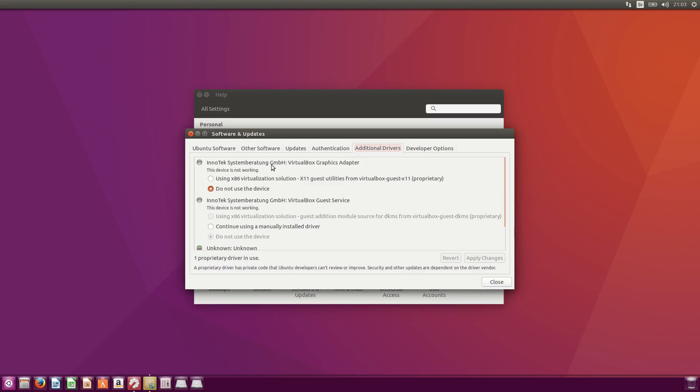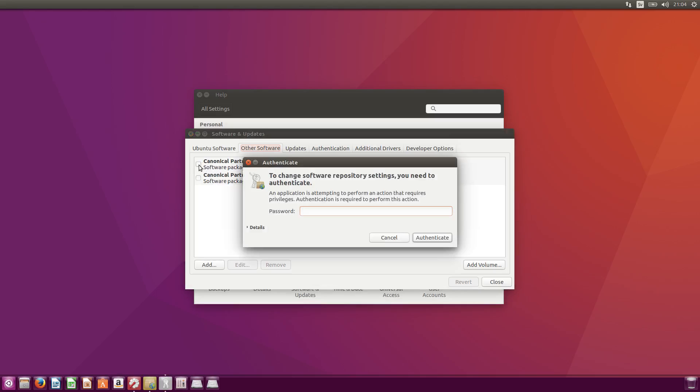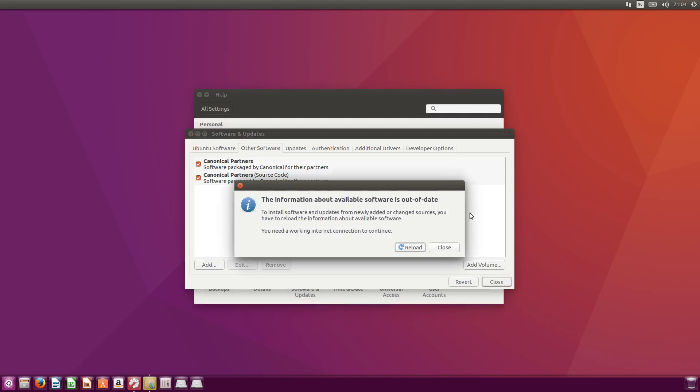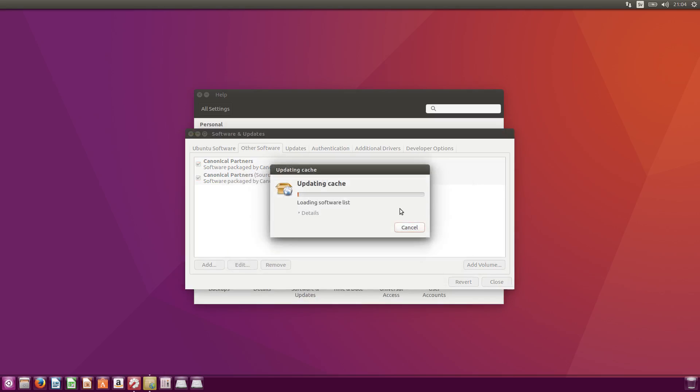And while we are here, if you go to install Skype through the terminal, you need to actually activate this Canonical Partners. Otherwise, it doesn't work. And I just select that as well. Close. And reload. I think they need the cache.